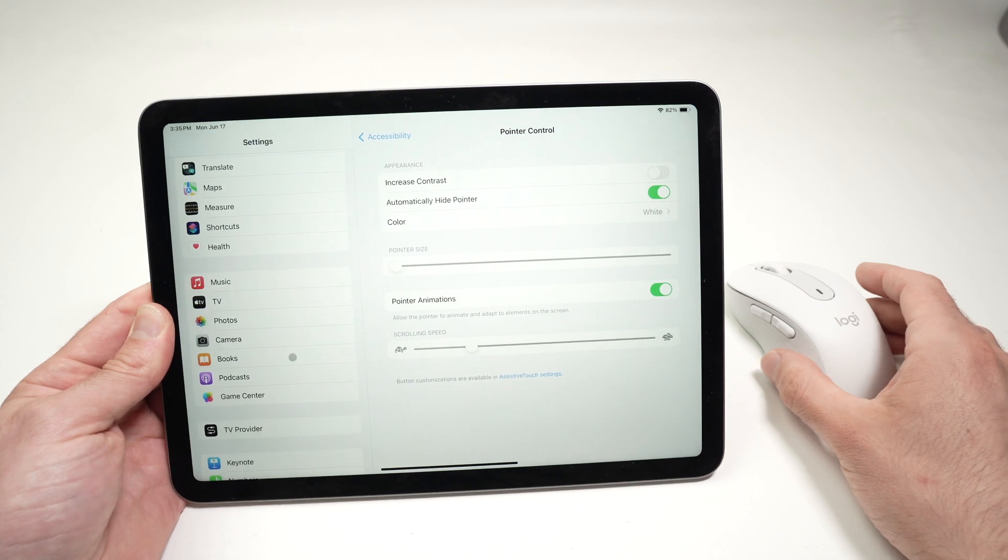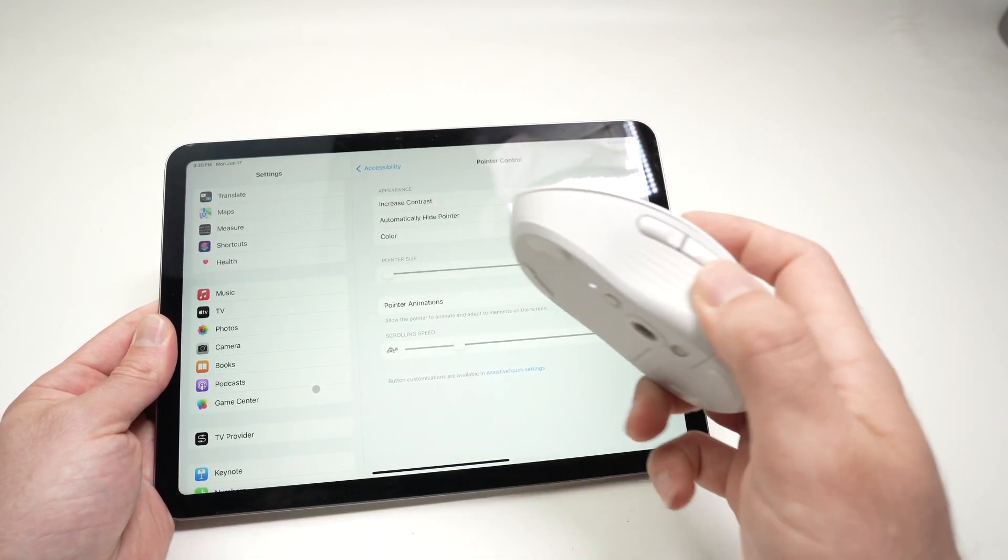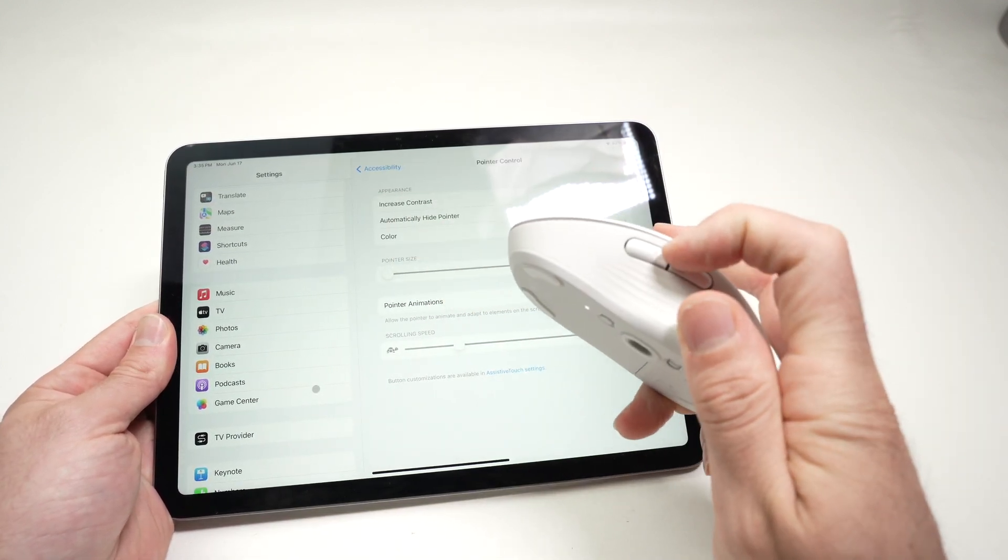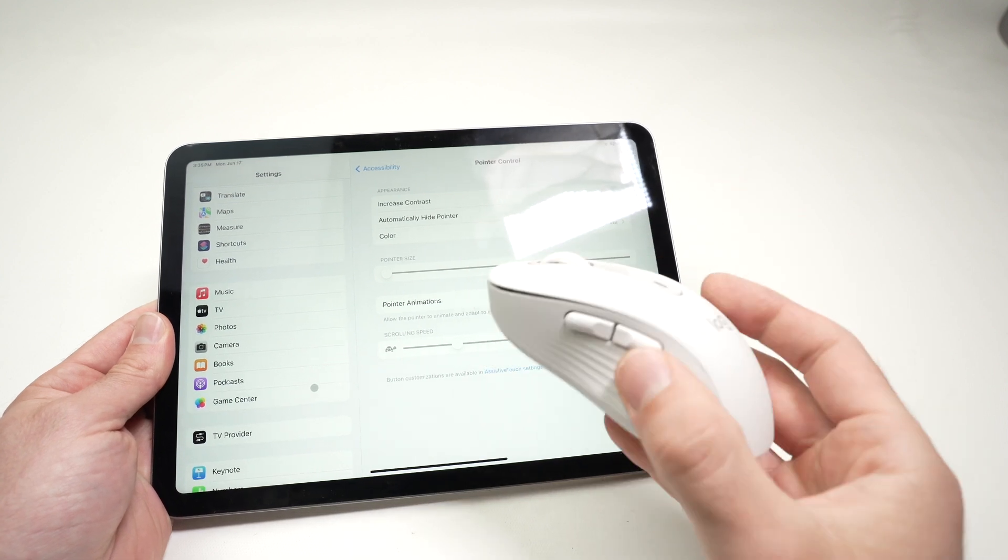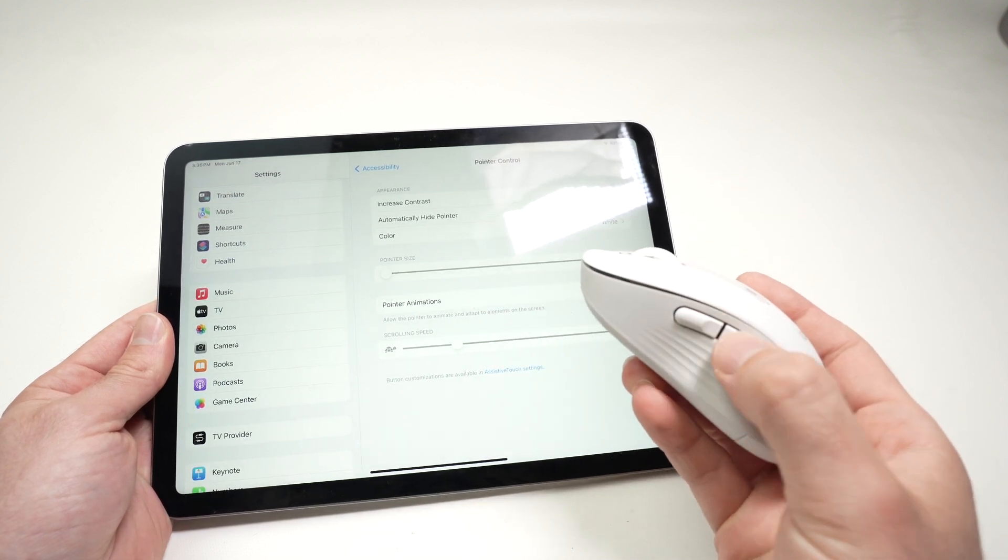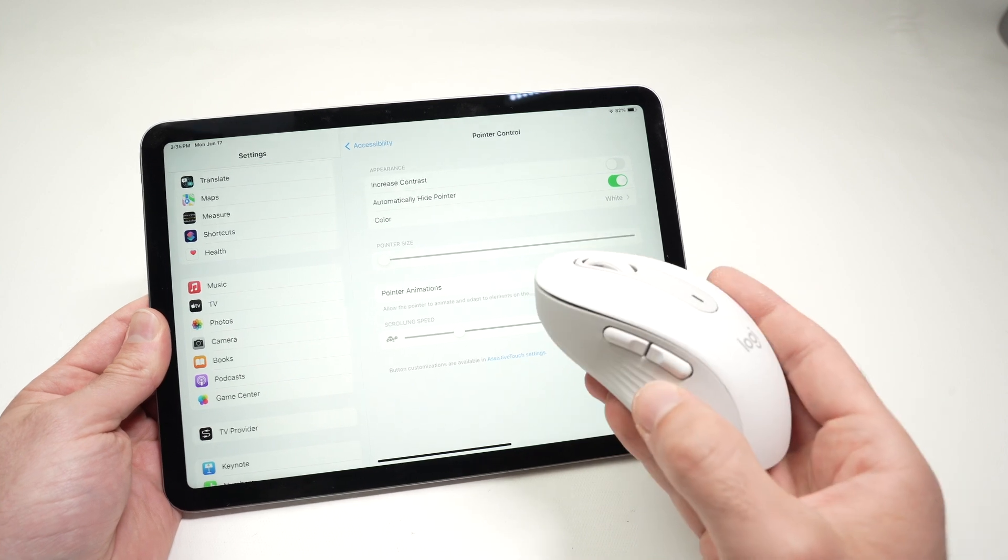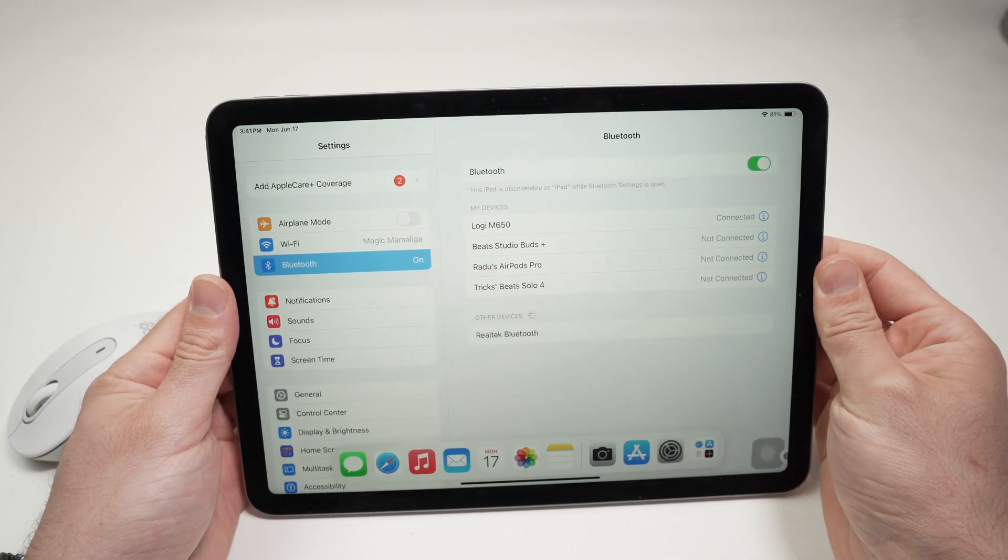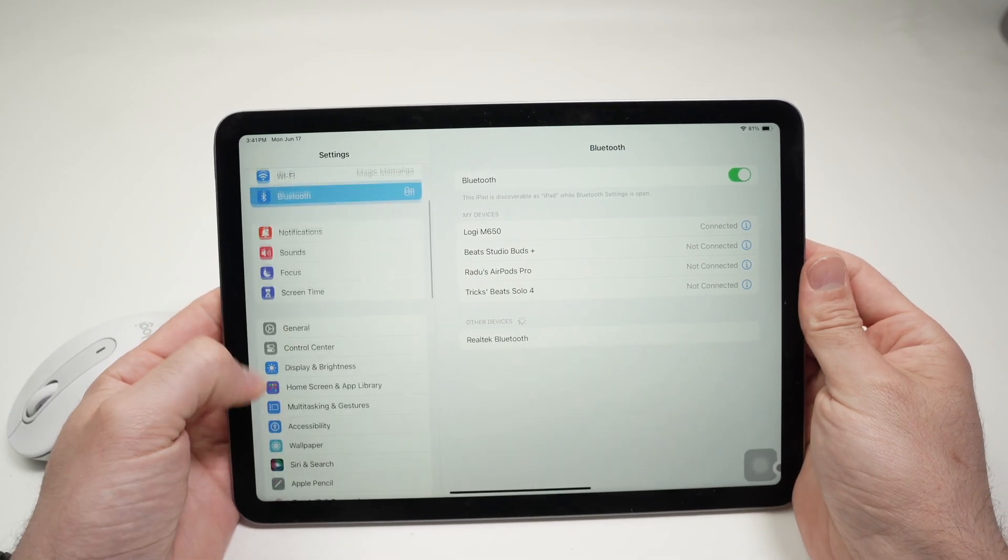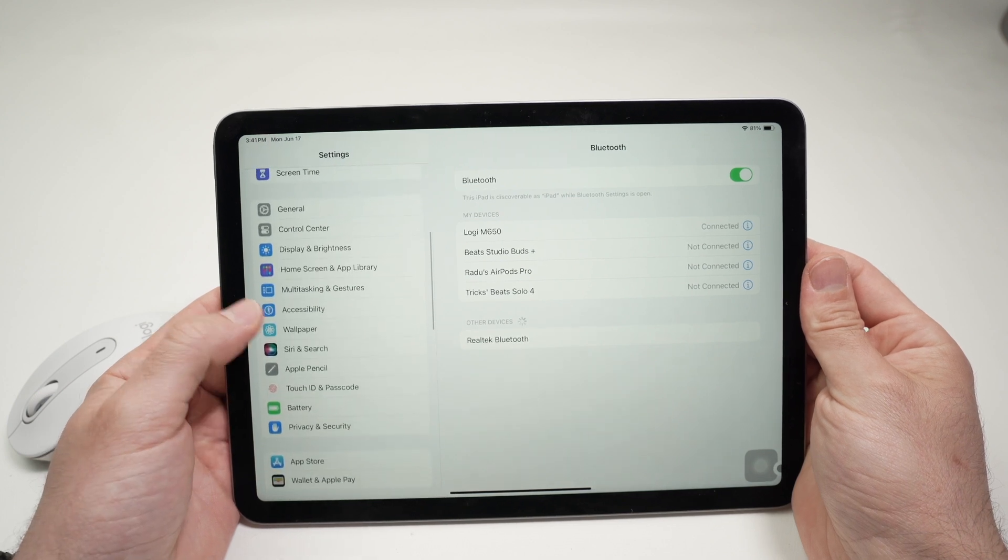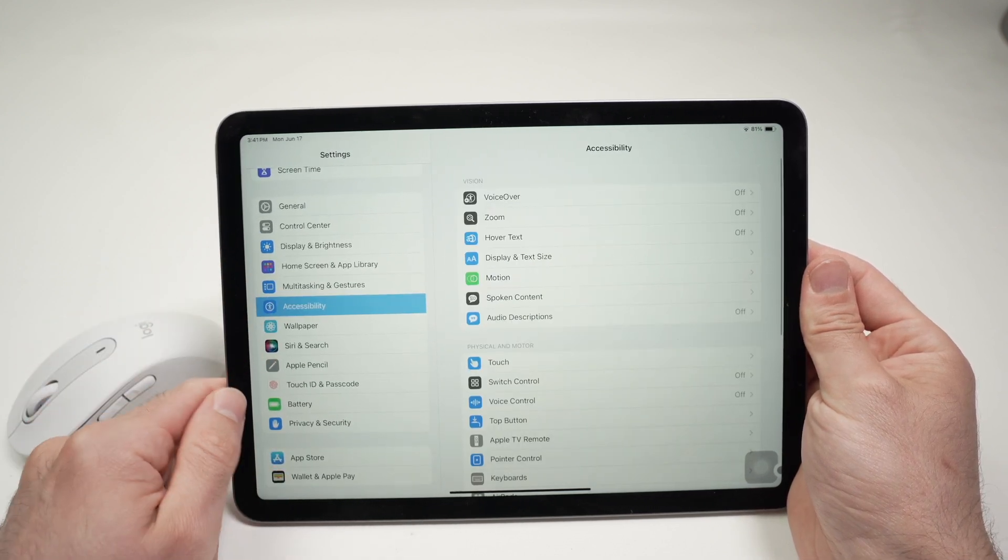Now, if your mouse has some custom buttons, like this Logitech mouse you see on the side, it has two different buttons. Maybe yours has even more buttons. You can actually customize these the way you want, on your iPad, just like you do on your computer. So, to do so, you first need to go over here into Accessibility on the left side.